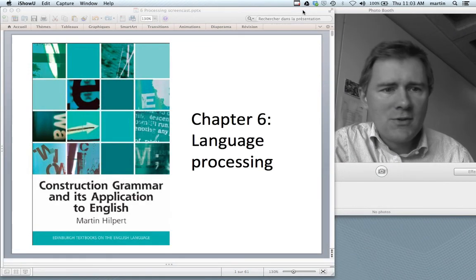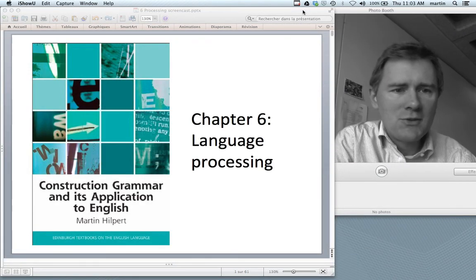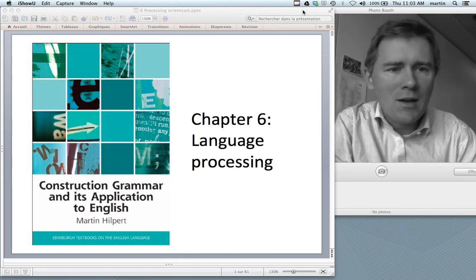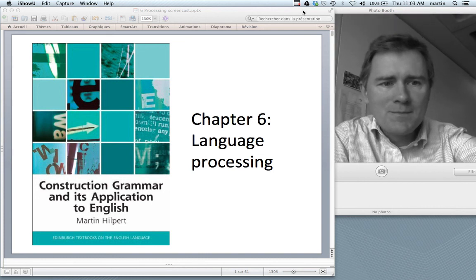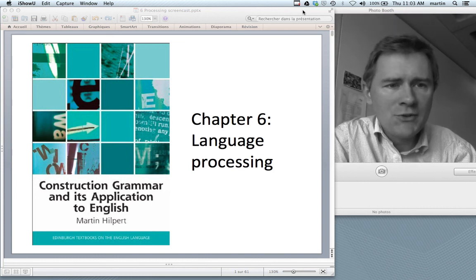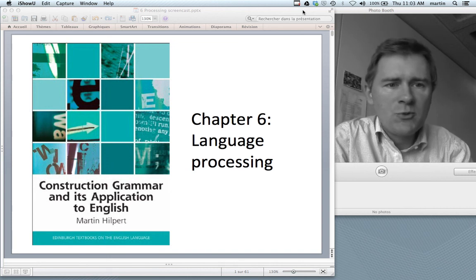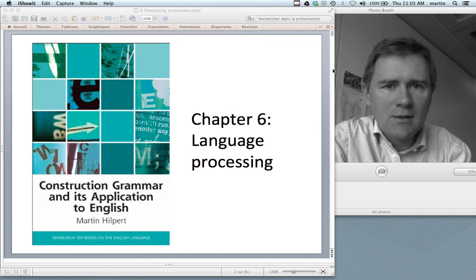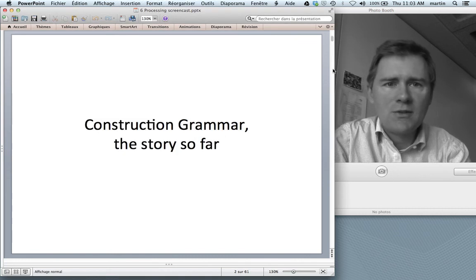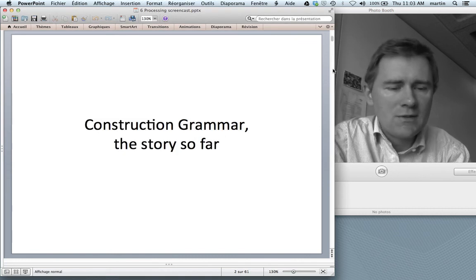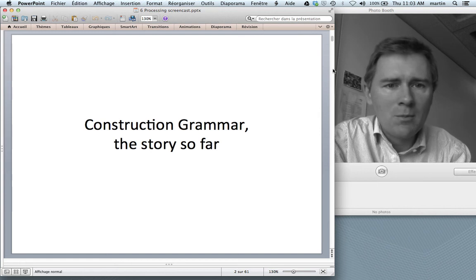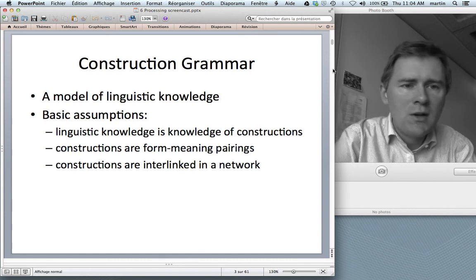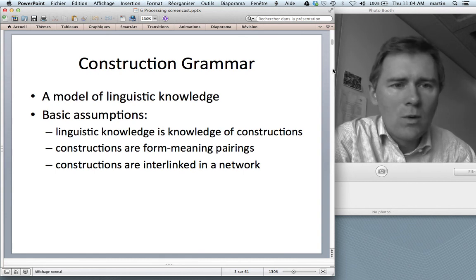Hello again and welcome back to Construction Grammar and its application to English. Today we're moving on to chapter 6 on language processing. I'll actually have two videos for this chapter — one on language comprehension, that's this one, and another one on language production. Let me briefly recapitulate the story of Construction Grammar so far. In the broadest of terms, what I've outlined is Construction Grammar as a model of linguistic knowledge, a model of what speakers know when they know a language.